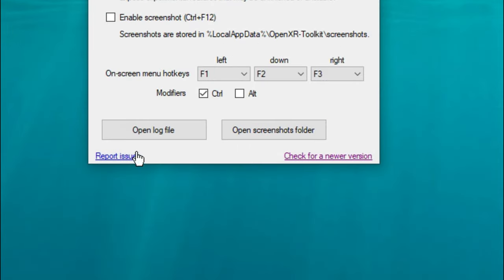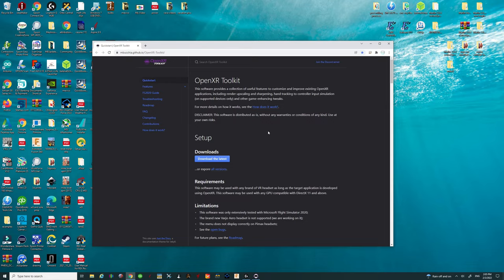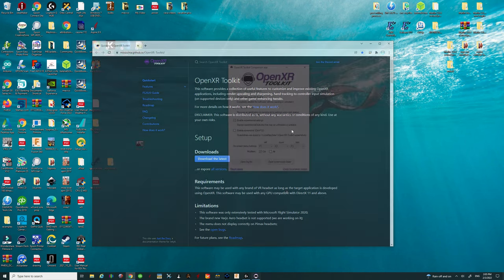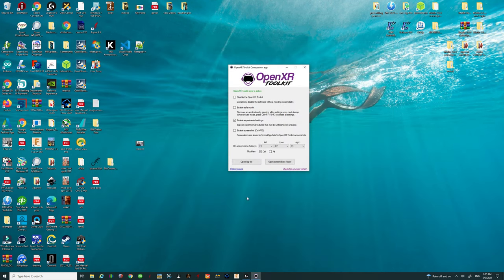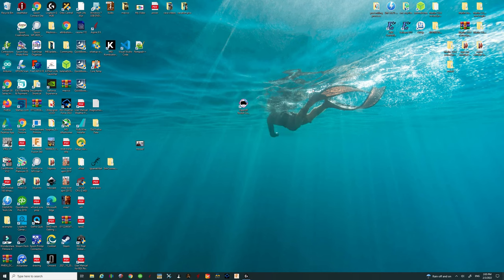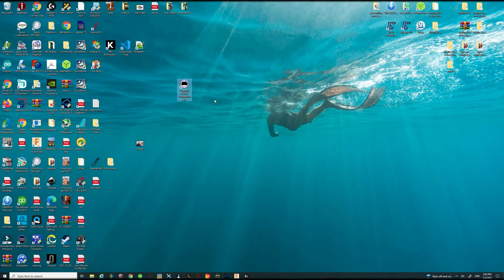Right underneath that, we have a tab where we can report any issues to the developer, or we can also check for a newer version. When you click on this, it's going to open up your web browser so that you can check for any new versions. Now that we've gone through all the different options here on the OpenXR Toolkit, we can exit out of that as well. Keep in mind that you do not have to have this running when you are using Microsoft Flight Simulator.